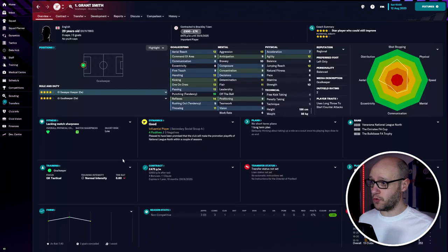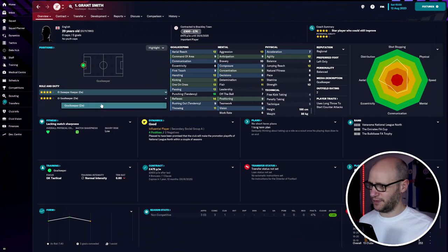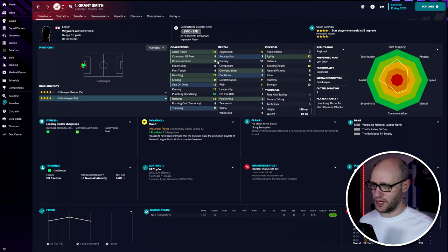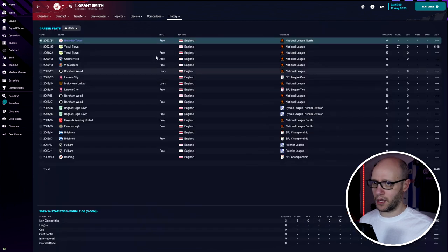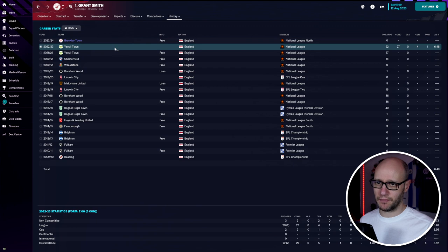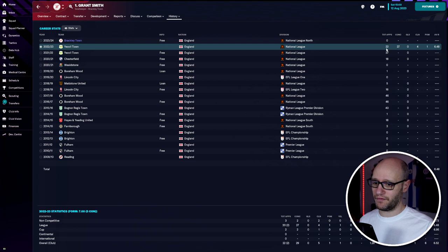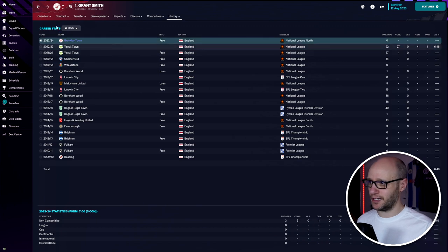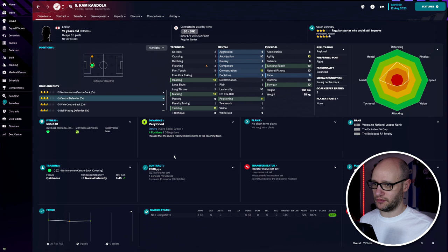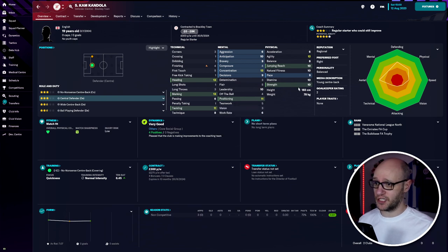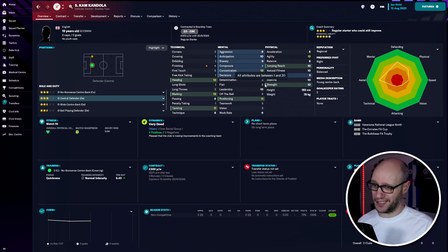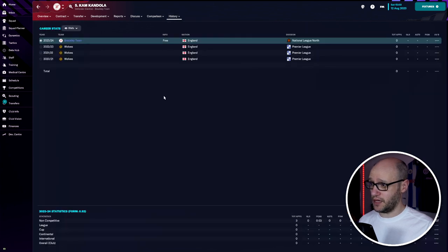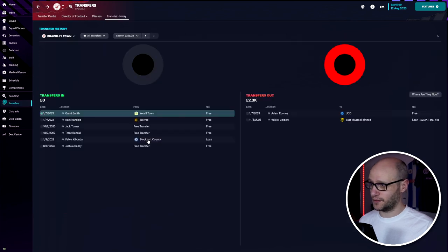Our goalkeeper Grant Smith is 29 years old - I don't usually bring in older players, but his stats are excellent: 14-13-11-12-12-9-8-9-8-9-9-12. He's on a free from a National League team where he played 22 games and conceded 27. He's dropping down a league, so hopefully he plays better for us. Then our center-back, 19 years old, has 13-13-11 for core defensive stats, all double digits in greens with good potential. He's from Wolves' Premier League youth academy, bringing in good pedigree.